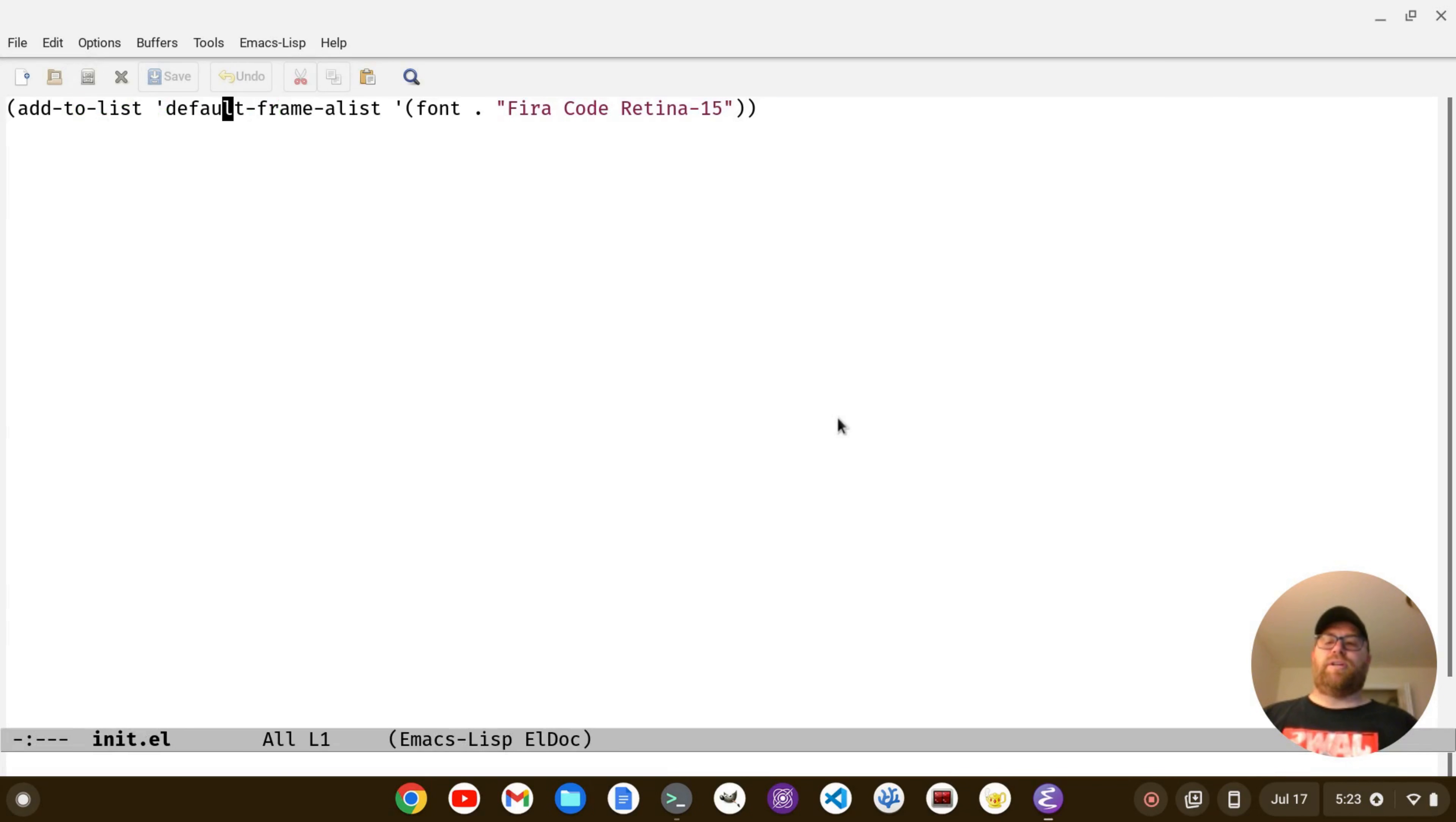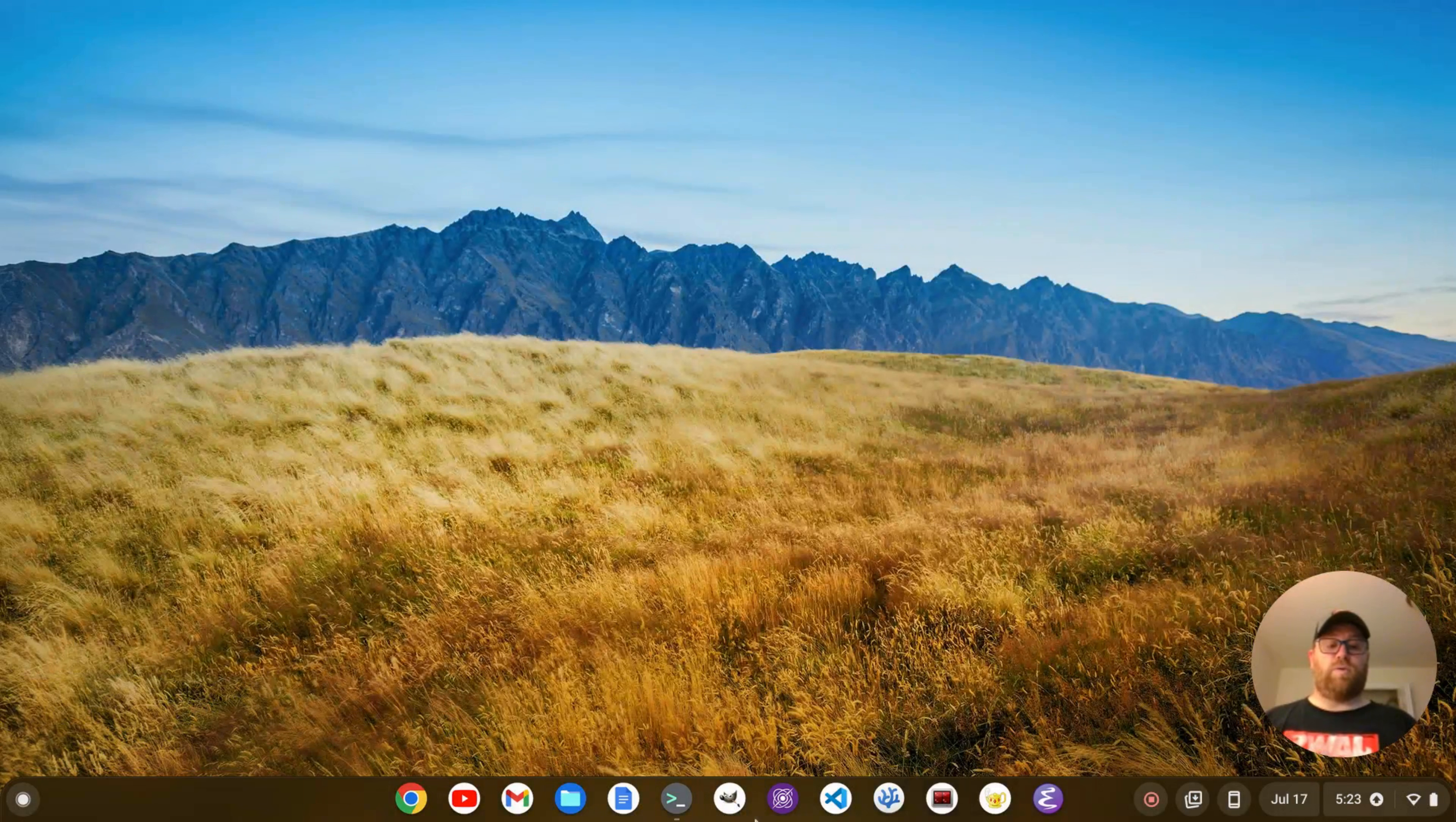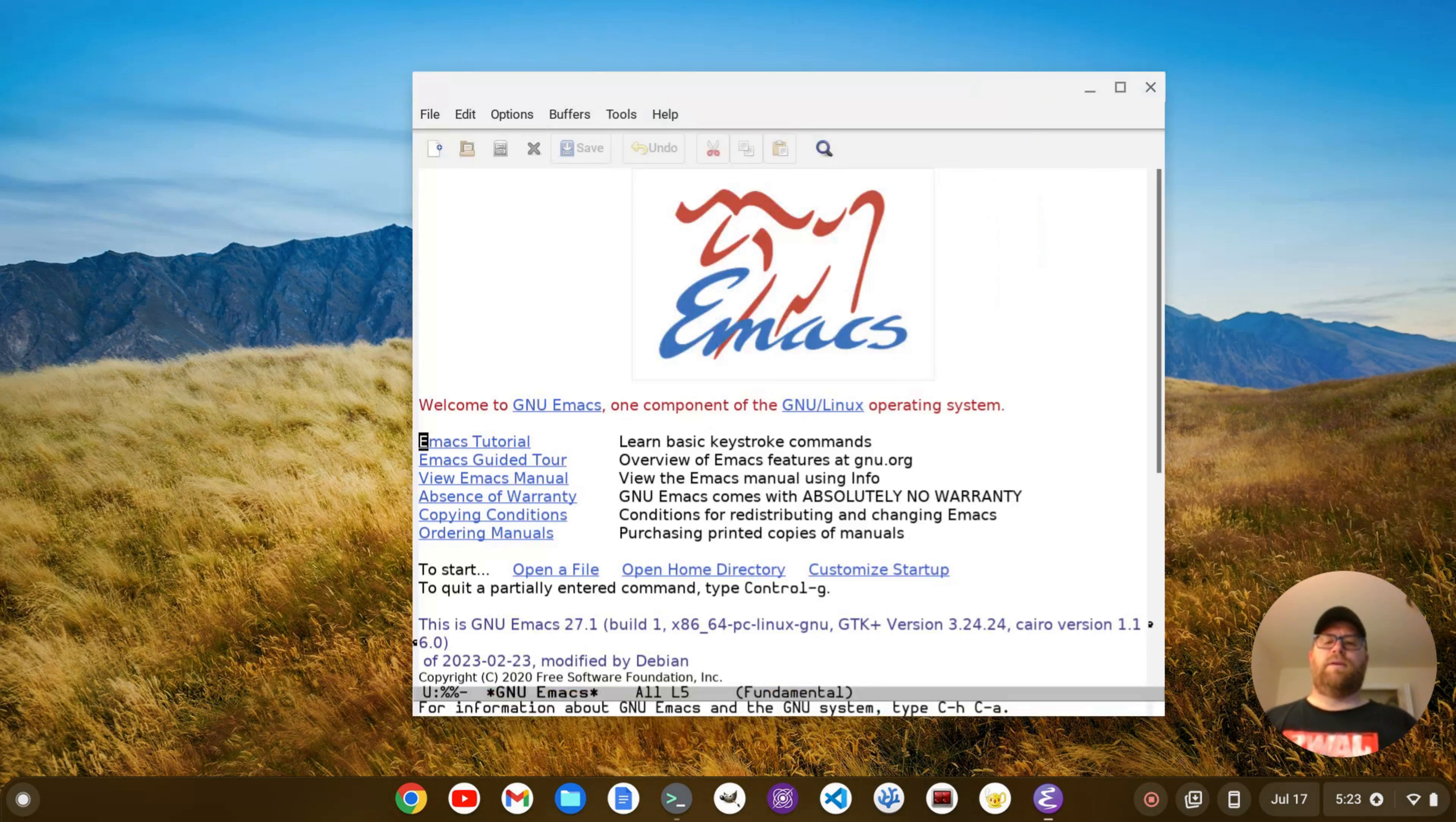I'm just going to change this code, and I'll delete these words with alt-d, and let's make the size a little bit smaller, and let's do hermit-12. I'm going to do ctrl-x ctrl-s to save, ctrl-x ctrl-c to quit, and then I'm going to restart emacs.